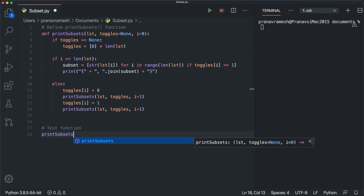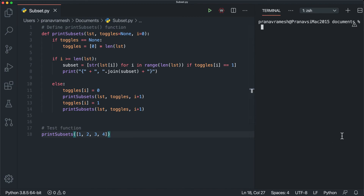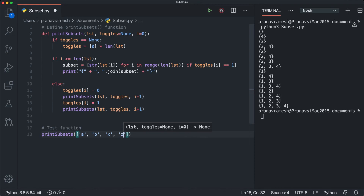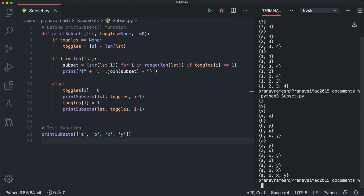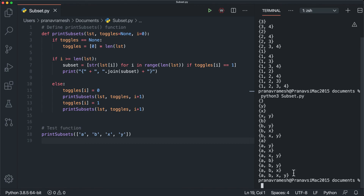To test the function, we call 'print_subsets([1, 2, 3, 4])' — no need to pass toggles or i since they default to the right values. Running this in the terminal gives all 16 subsets. This also works with non-numeric elements like ['a', 'b', 'x', 'y']. In summary, the recursive function branches at every element to include or exclude it, and prints the resulting subset once the entire list has been processed.